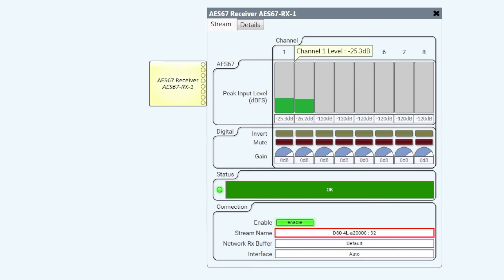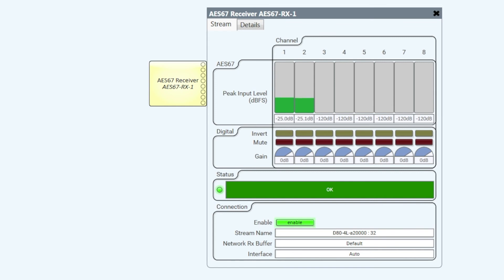My analog input coming into the D80, transmitted out on AES67 on the network, and picked up by the Q-SYS core. And from here I can route it wherever I want.